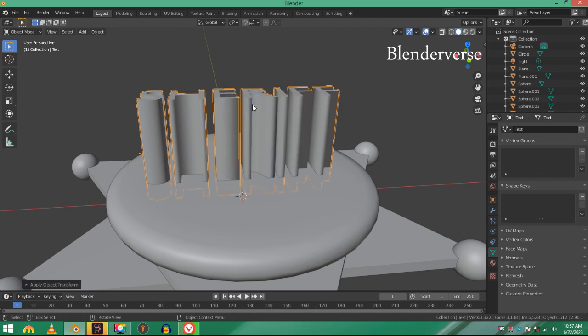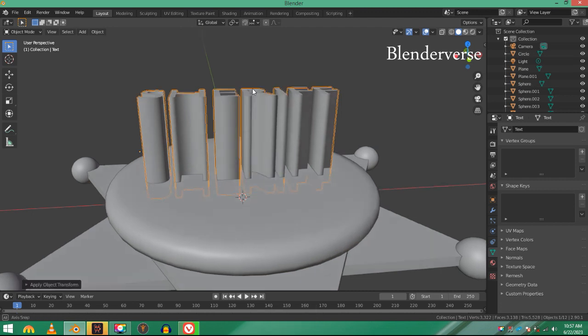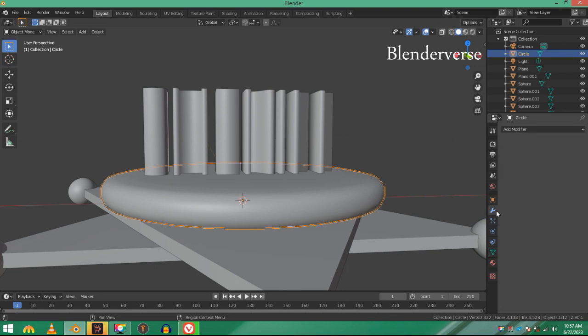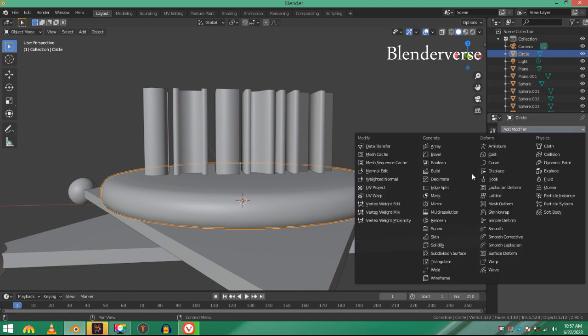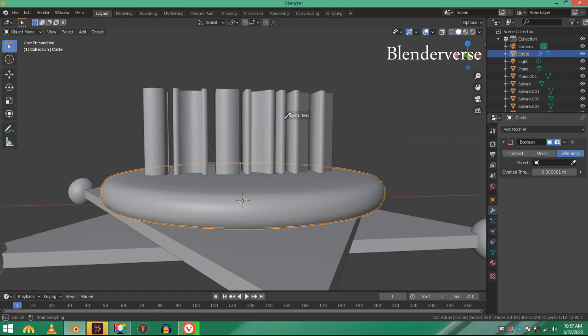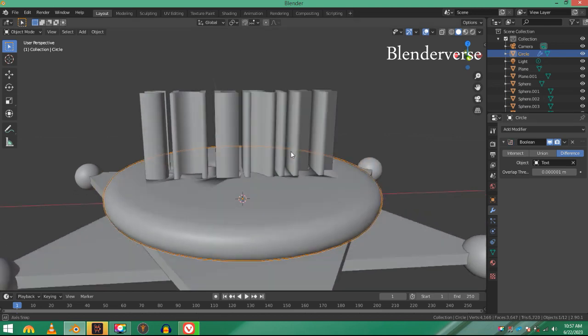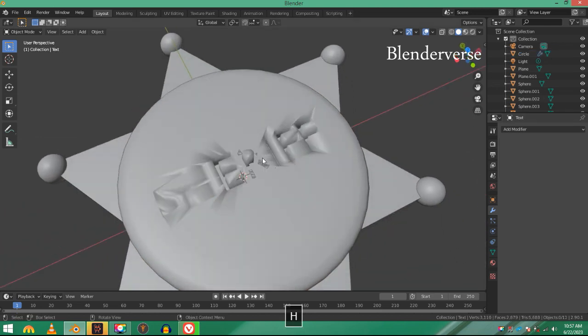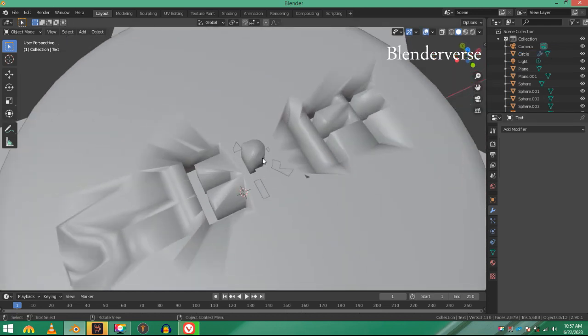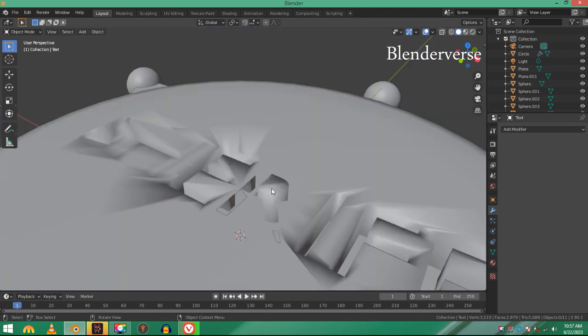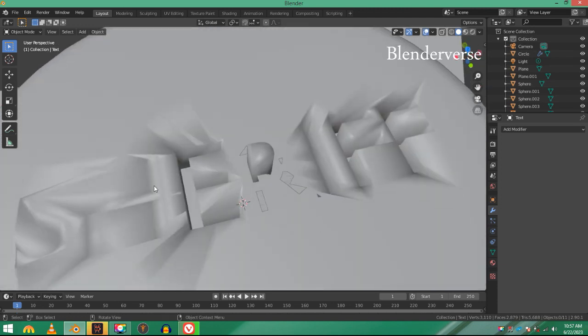Select the disc, go to modifier tab, and add in boolean. Choose this text. Now if I hide it, you can see that it's messed up. This R is not pretty well, this R is not pretty well, or this S and H.